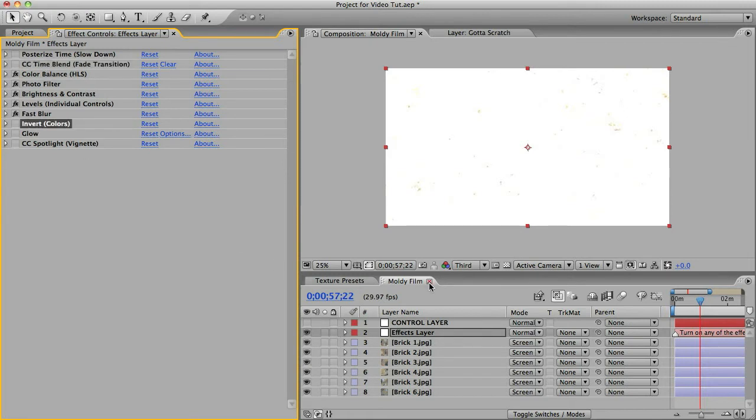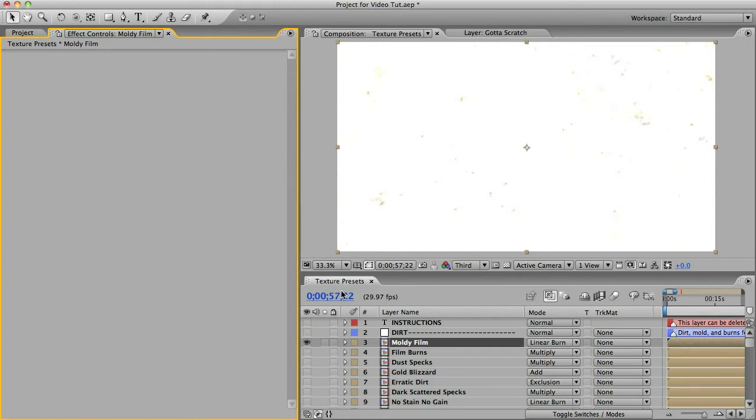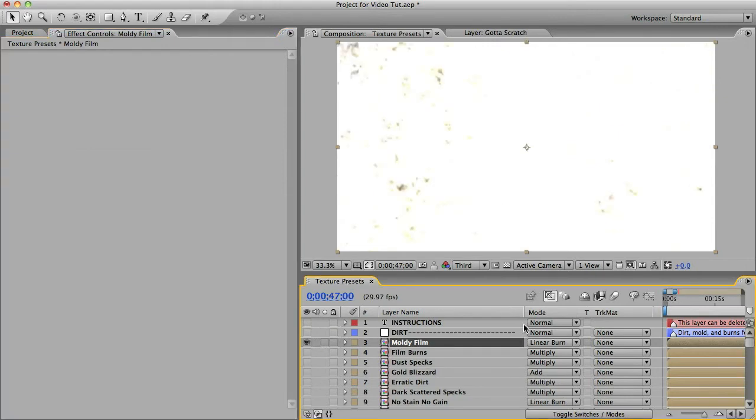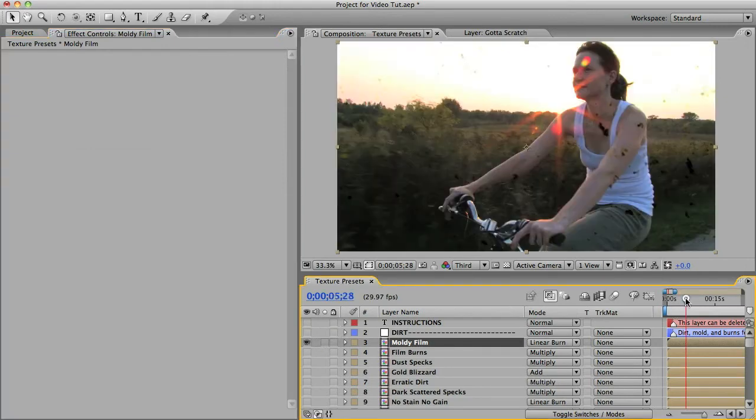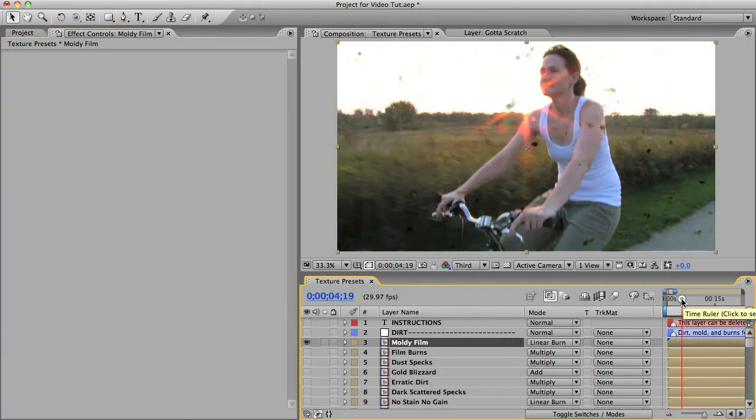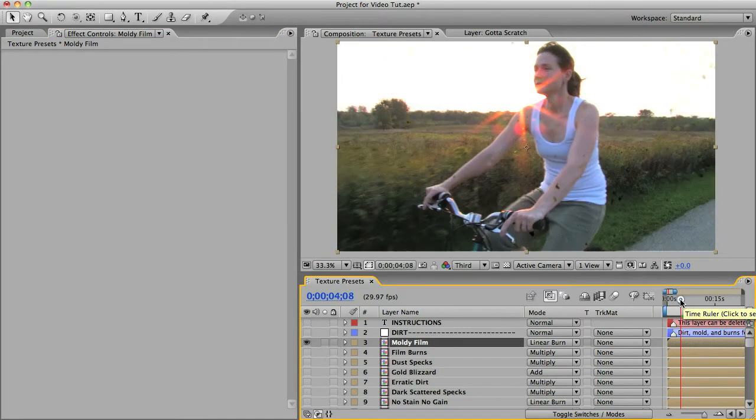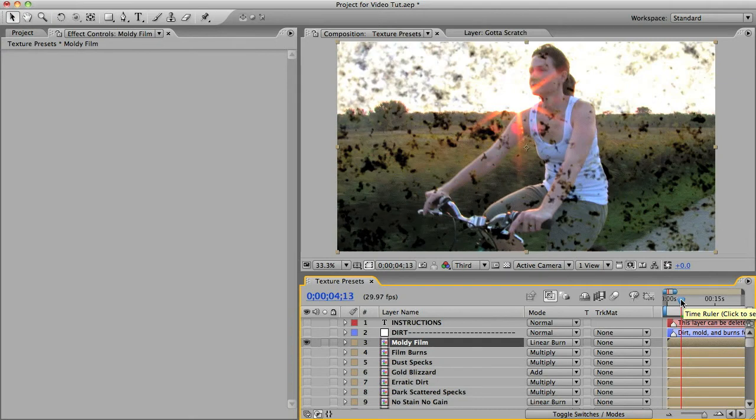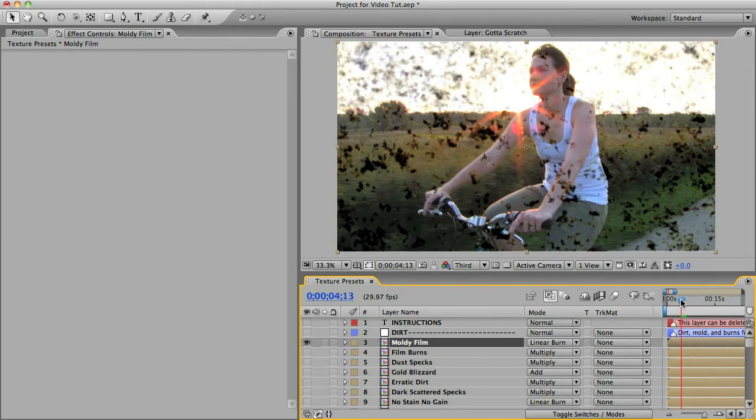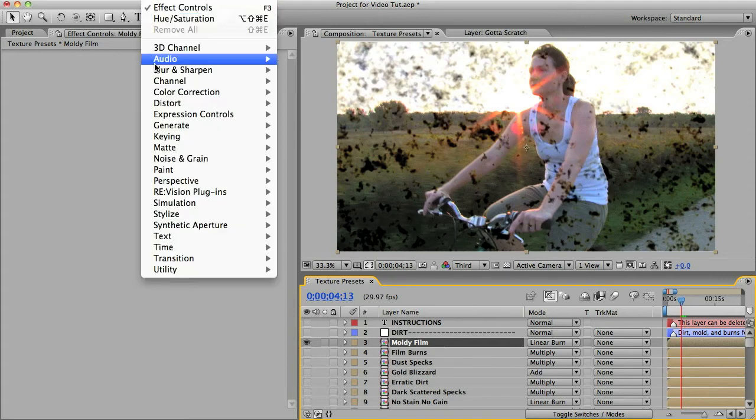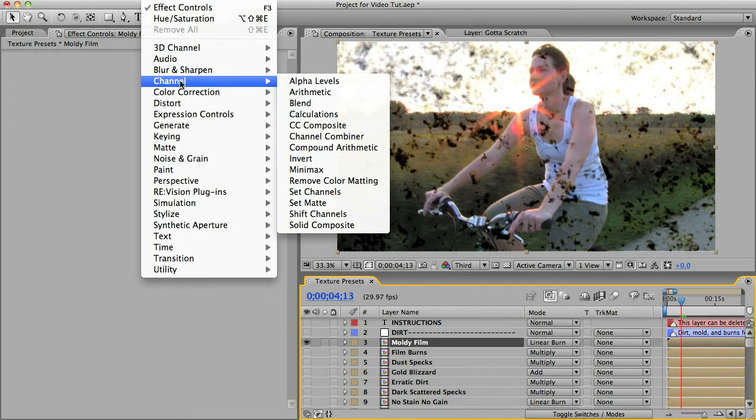And that brings up another issue. Let me find a frame here with a lot of dirt. Okay, here we go. So if you're in your texture presets comp and you see a texture you like, but it's making darker marks on your footage and you want to make lighter marks or vice versa, you can easily change that by going to effects and then channel and invert colors.